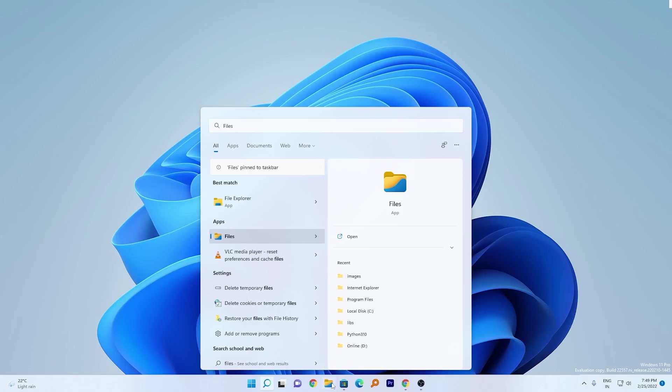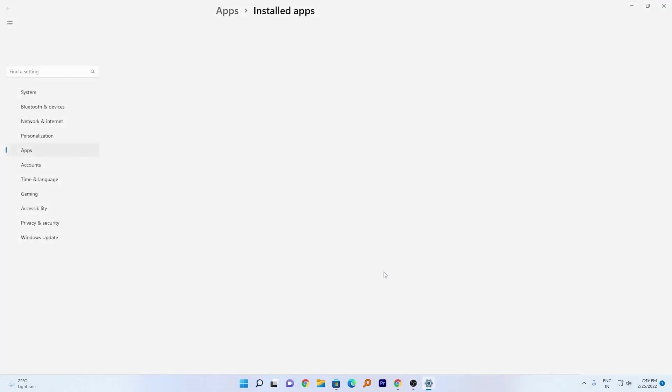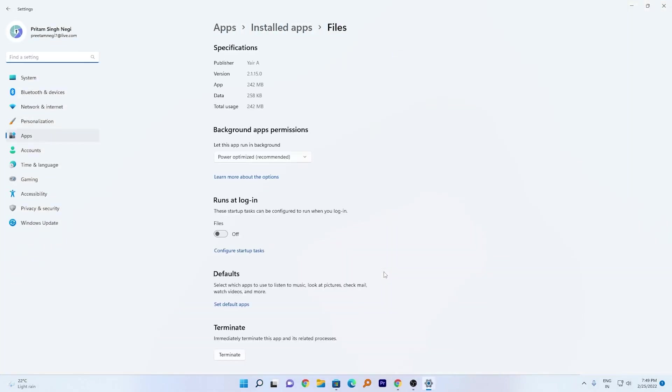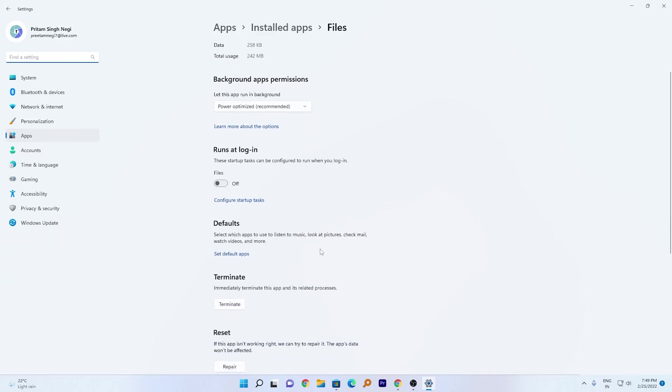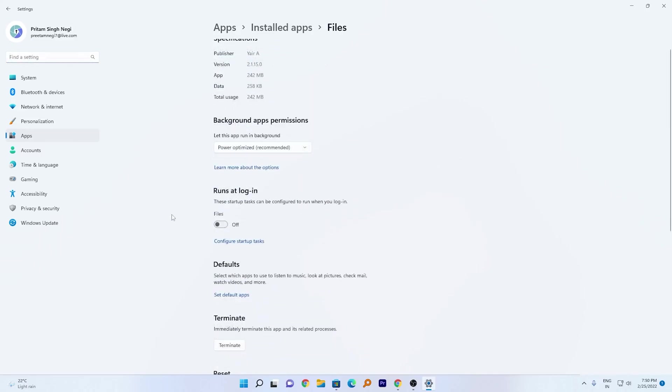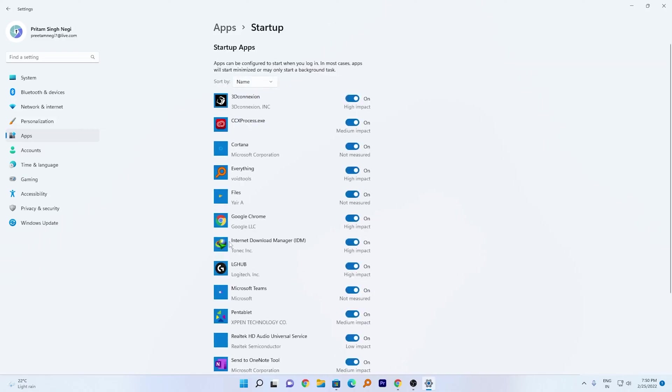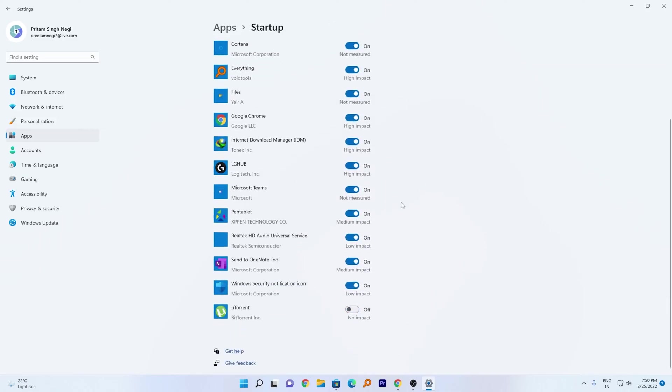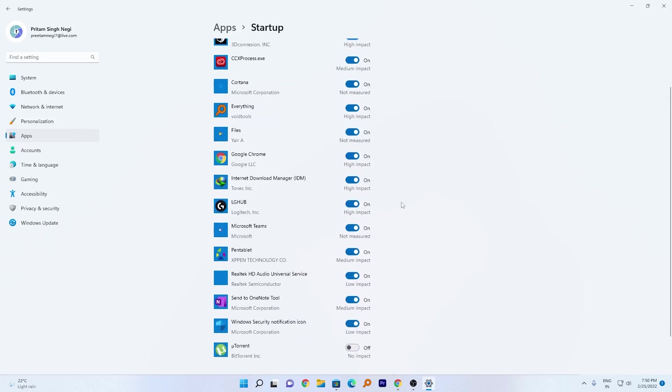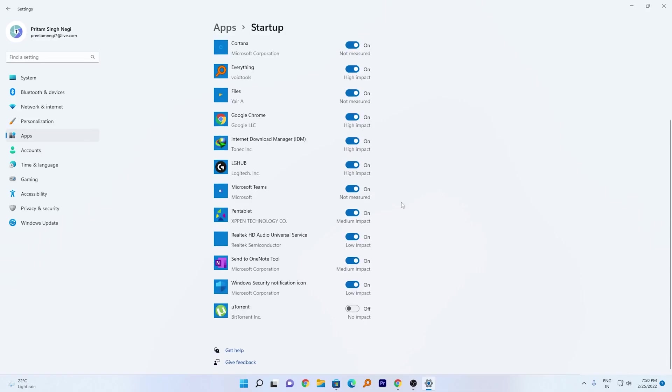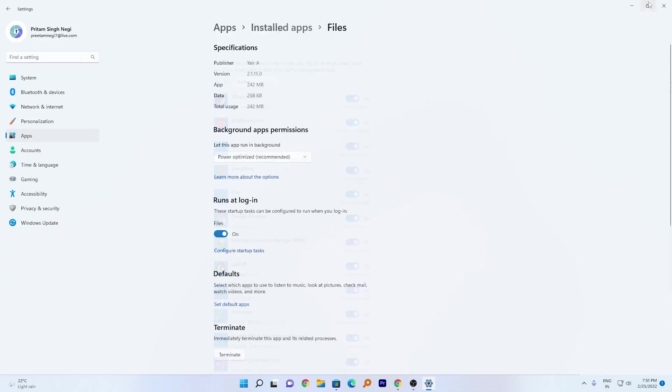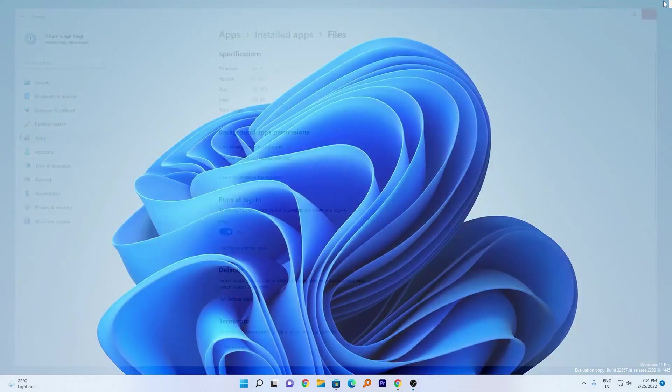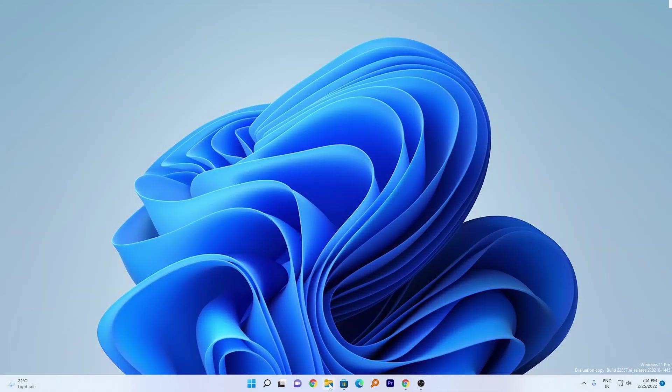What else we can do is we can go to App Settings and here we can run it at login. Let's click here on Configure Startup Task and here we can define which tasks we want to open or not. Now let's go back and click on it.